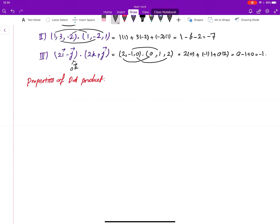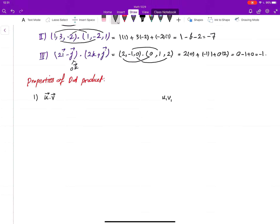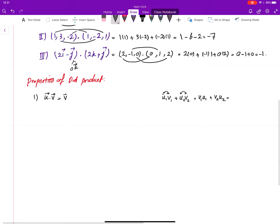The first property is commutativity. When you dot product two vectors, you get u1·v1 + u2·v2. Since these are just numbers, you can switch the order: v1·u1 + v2·u2, which is the same as v·u. So the order of the vectors in the dot product doesn't matter — you can switch them.